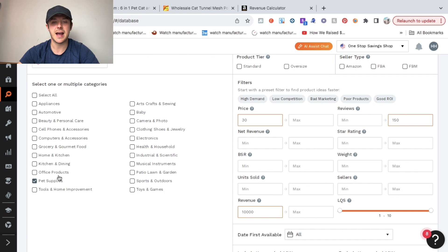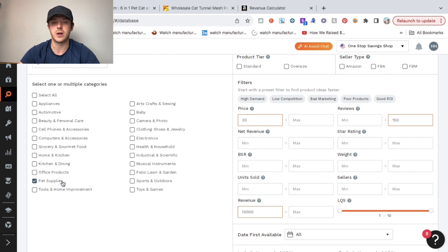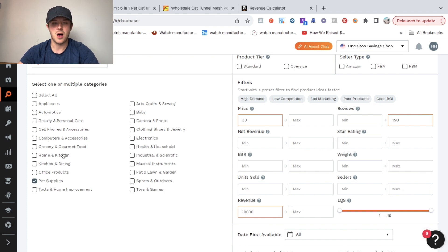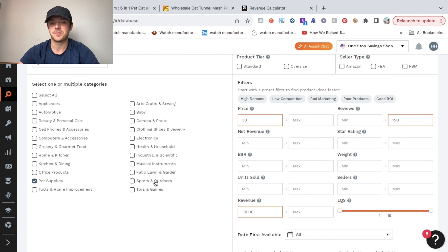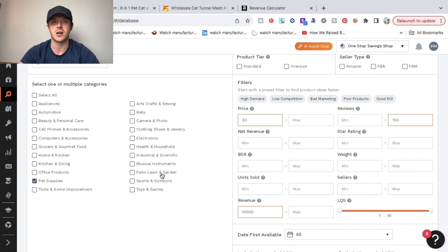Today I just sourced in the pet supply category. There's a couple of categories I like to sell in most often: one being home and kitchen, the other one kitchen and dining, pet supplies, as well as sports and outdoors. Sometimes I sell in patio, lawn and garden, but very rarely.